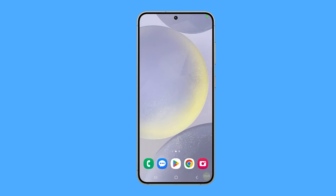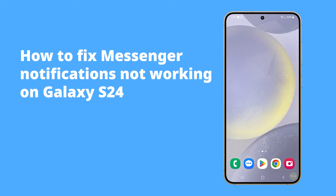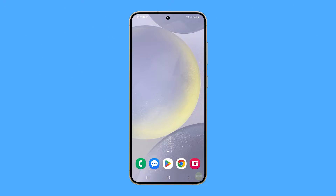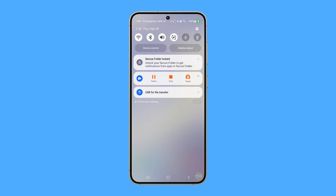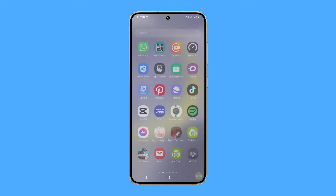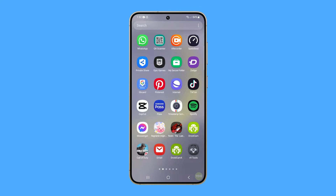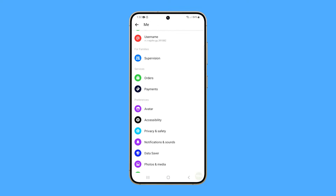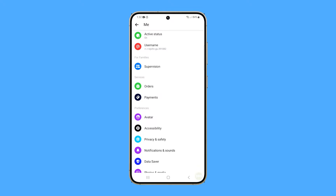Messenger notifications on a Galaxy S24 may not work due to changes in device settings or updates to the software or app. The issue can also be caused by Samsung's default setting of disabling notification categories on the Galaxy S24.